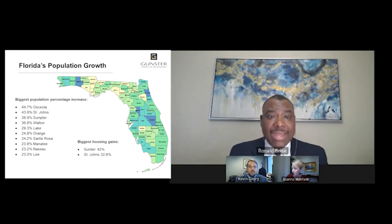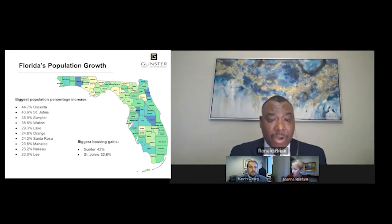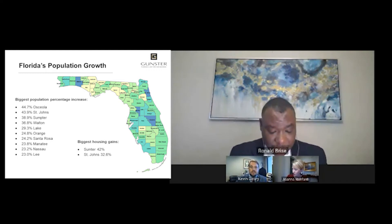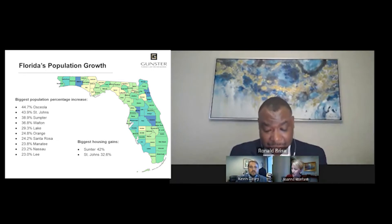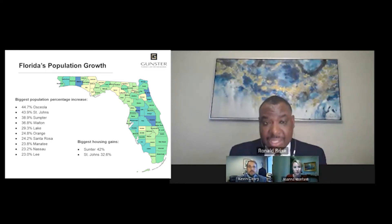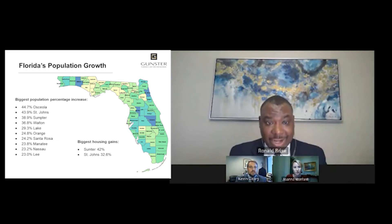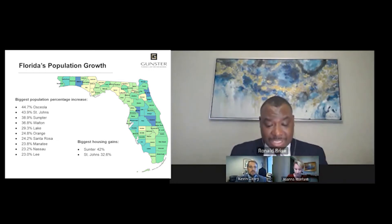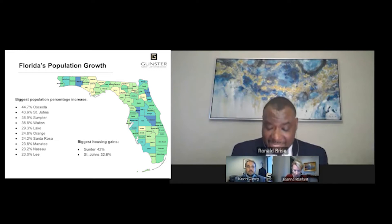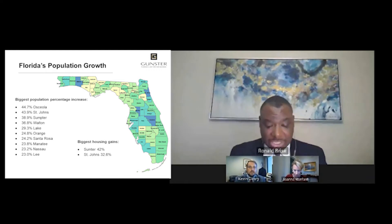Growth occurred in many different parts of the state, but the I-4 corridor continues to be a significant area of growth. There are also huge housing gains — for example, in Sumter County you have 42% new construction during that period, and St. Johns County at 32.6%. Each one of those large counties with growth reflects that there is going to be significant housing growth to accommodate all the people coming to Florida.